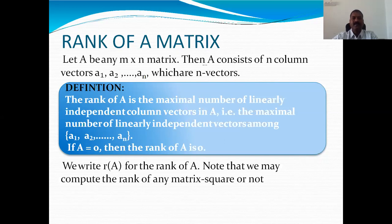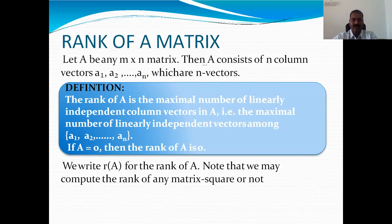Suppose the rank of a matrix is 2, and it's a 4 by 5 matrix, then there are two linearly independent vectors in this matrix. Suppose a matrix is a zero matrix, then the rank of A is also 0. For brevity, we write the rank of a matrix as R of A. And A need not be a square matrix — A can be a general matrix, and we can still find its rank.